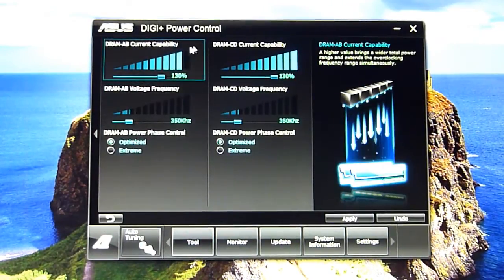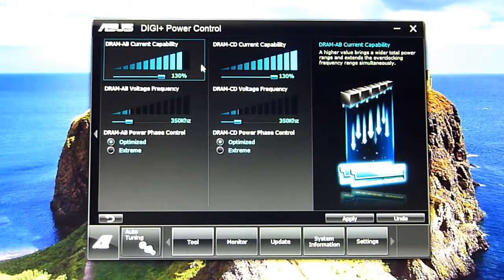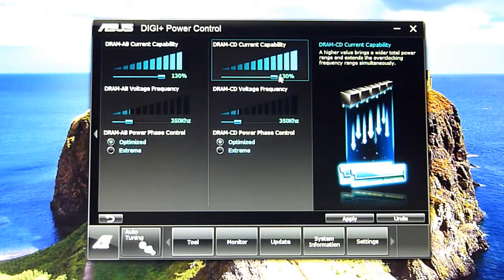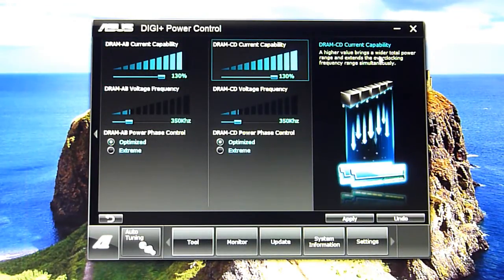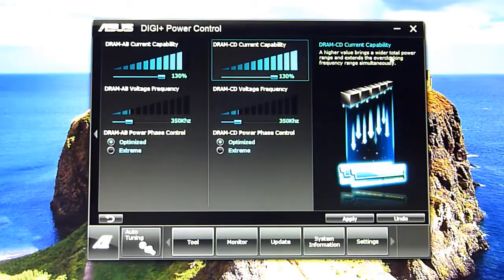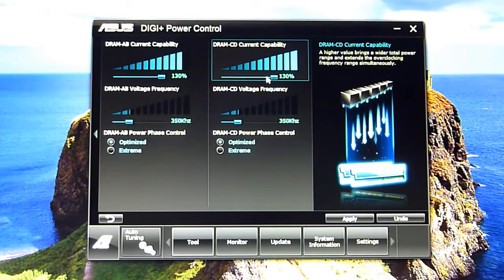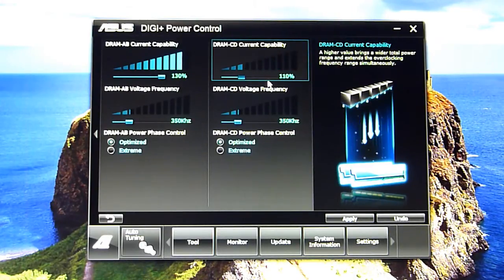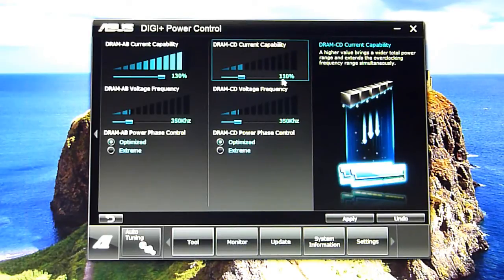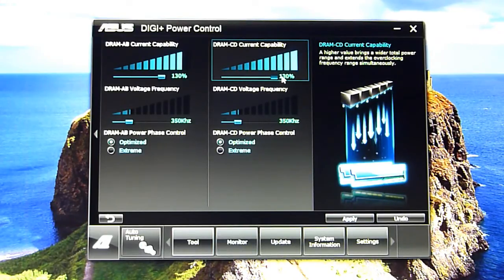DIGI+ Power Controller - I've just been fiddling with this. Apparently, it says a higher value brings a total power range, extends overclocking frequency simultaneously. You can reduce this - nice little graphics here - or boost it right up. And that one, same thing, crank it all the way up.